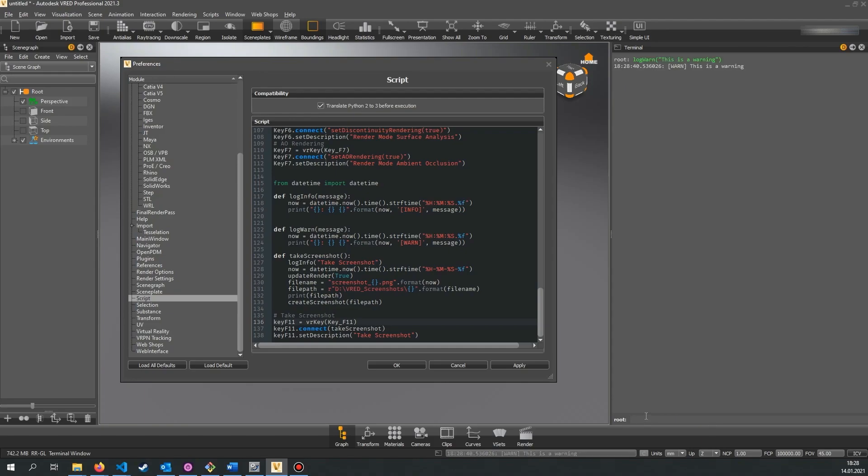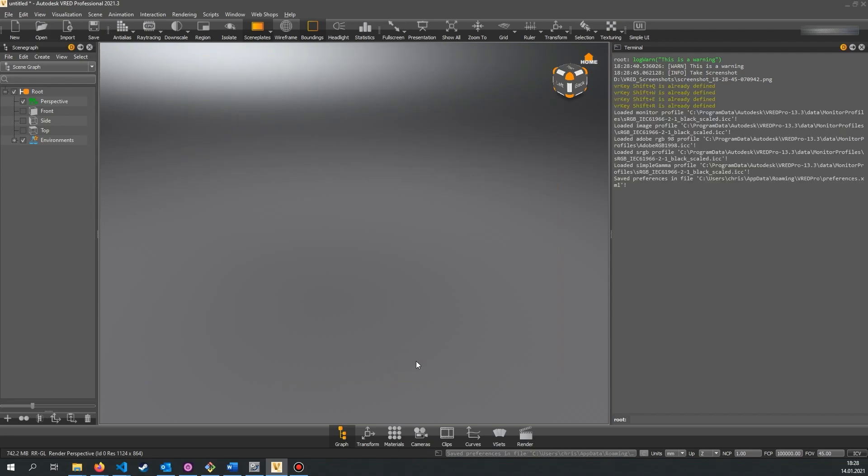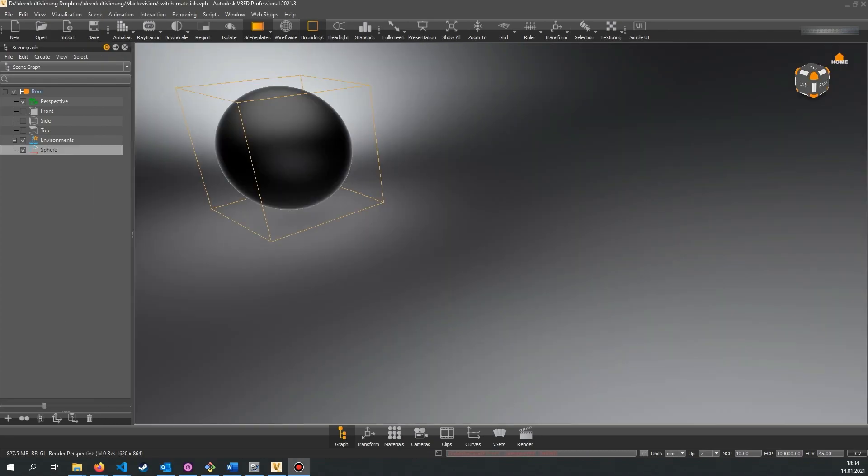All functions you define in the script preferences are globally available to the script editor, the variant sets and the terminal. That means for example that you can call a function that is defined in the script preferences directly from a variant set.